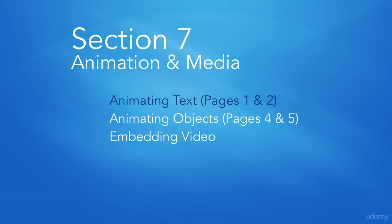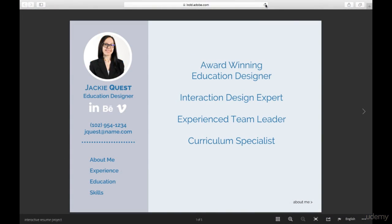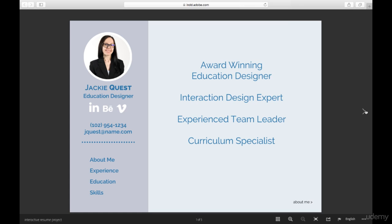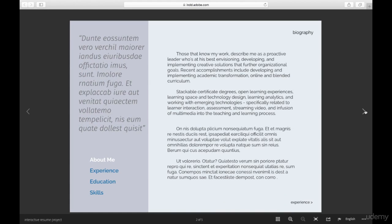Welcome back. This is the first of two lectures demonstrating animation techniques in InDesign. Let's take a moment to view those animations we will recreate over the next two lectures.